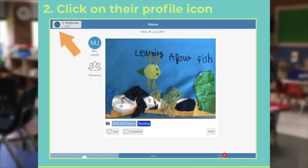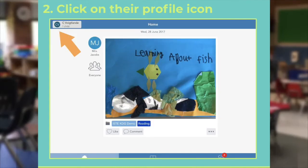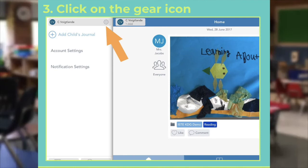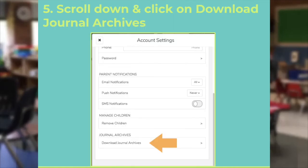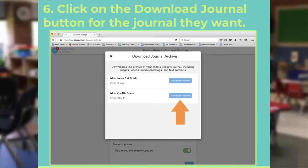Once they sign into their account, they'll tap in the upper left-hand corner on their profile icon. Then they click the gear icon, click 'Account Settings,' scroll down and click on 'Download Journal Archives.' Click on the 'Download Journal' button for the journal that they want to download.